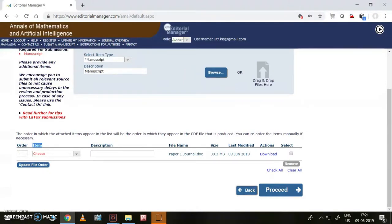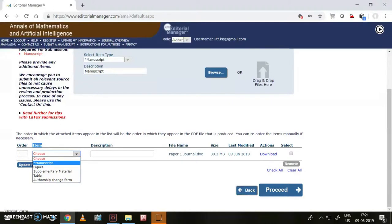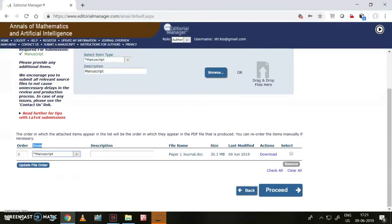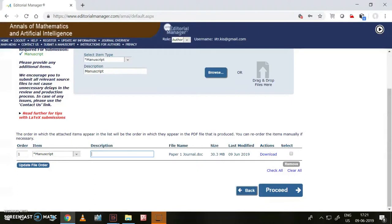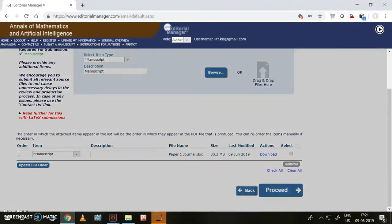We need to see the item and identify which item this is. This is my manuscript, so I can directly write it as manuscript. No need to write any description. If you like to write it, you can write it, no big issue. Then I want to proceed to the further step.